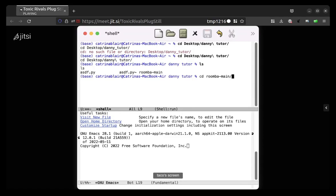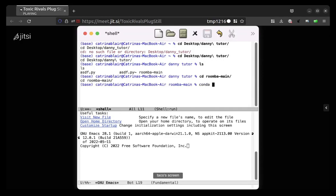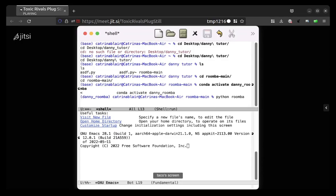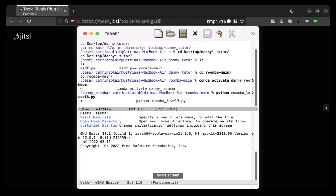Main, and then hit enter. And then do conda space activate space danny_roomba. Cool, and then now you should be able to do python space roomba_level3.py. And that one you should be able to tab complete underscore roomba underscore level three dot py and then hit enter.